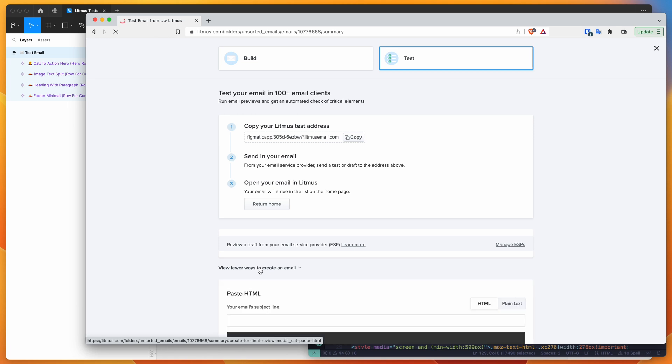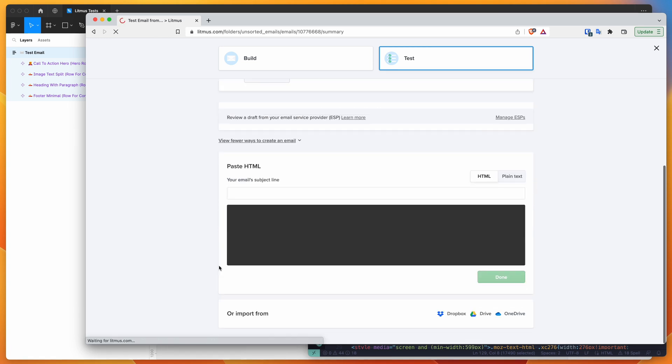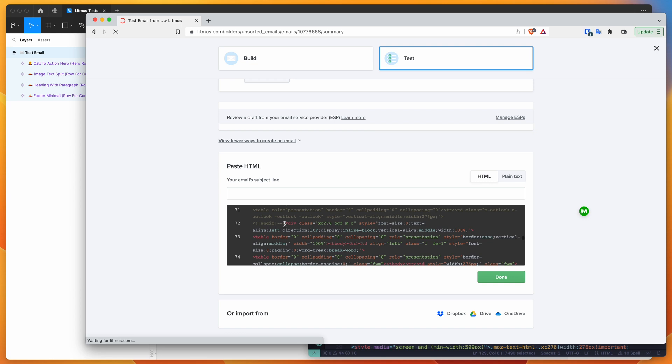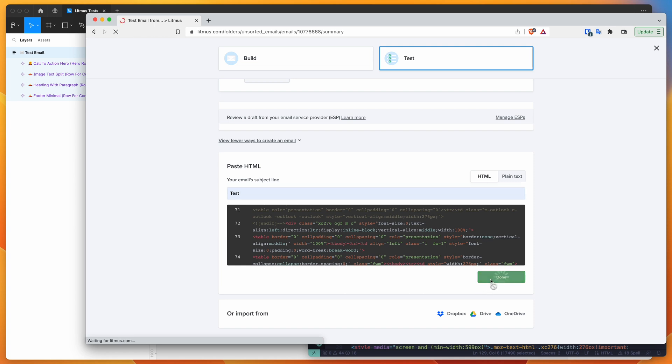...we're just going to do it a simpler way and click on this more ways to create an email button. So at the very bottom, just click on that and that will allow you to paste in your HTML. So I'm just going to paste in my HTML to the code block here, and you can see all of our code that we just copied is now in here. Then you can also just put in a subject line. So we're just going to call this one test and click on done.